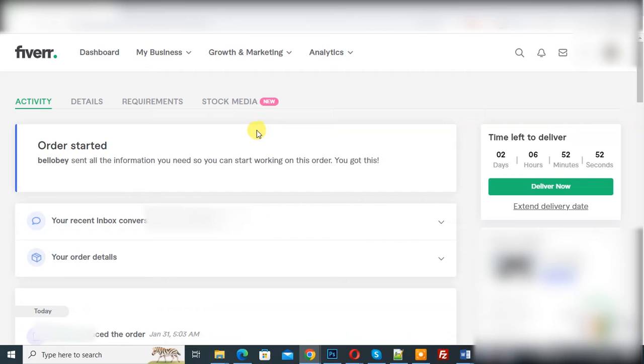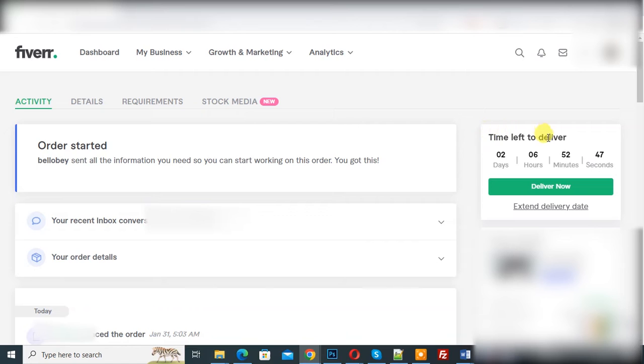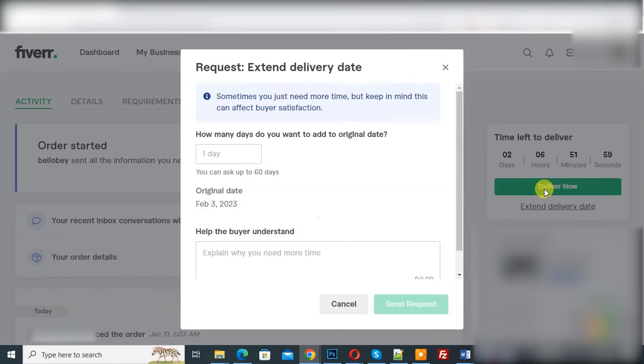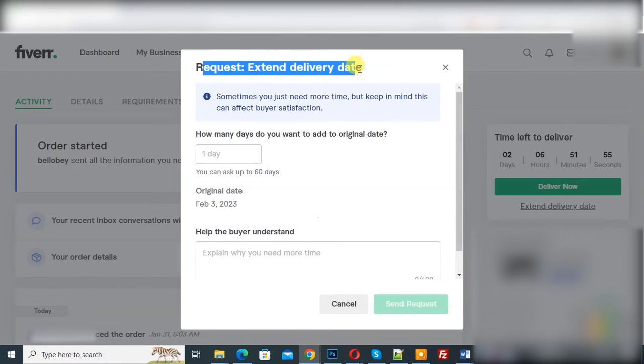We are in the order section. Now you see Activity, Detail, Requirement. On the right side you see Time Left to Deliver and then you see Extend Delivery Date. So click on it. Now a popup opens. You see Request Extend Delivery Date.